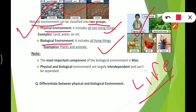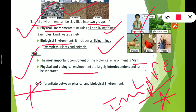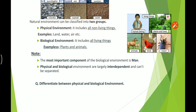The most important component of the environment is man — the human is the most important component of the environment. If you want to build a house somewhere, you will flatten that land completely regardless of nature. Physical and biological environments are largely interdependent and can't be separated — these two are connected in such a way that they cannot be separated. I hope that is clear.